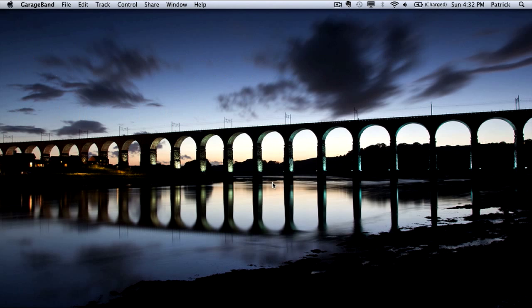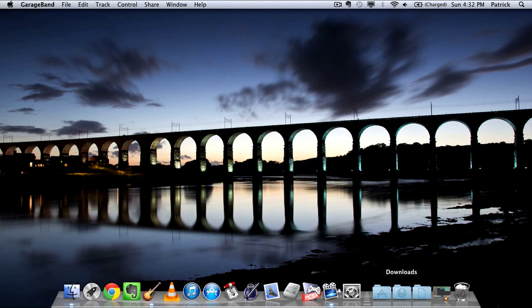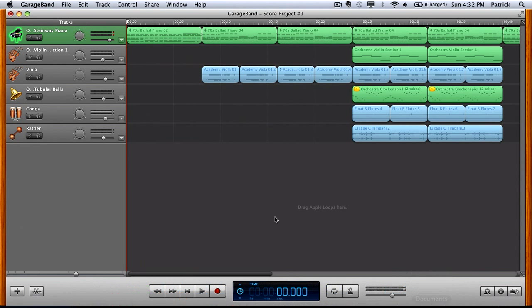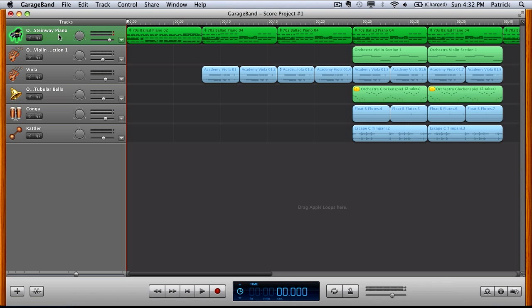So open up your GarageBand project and first off you want to select a track to export as sheet music. We're going to go with this piano track here.